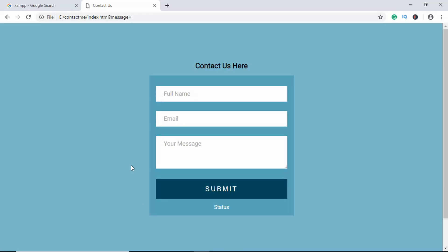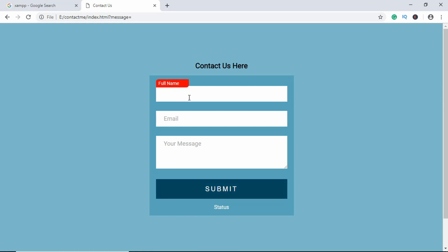Hi everyone, welcome to GT Coding. In this video we're going to add form validation to our contact form, which we designed in a previous video. If the user submits the form without entering any data, it should say all fields are compulsory. If they type an invalid email, it should say the email is invalid, and if there's an invalid name, it should say the name is invalid.